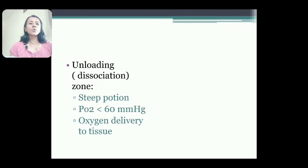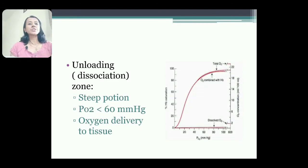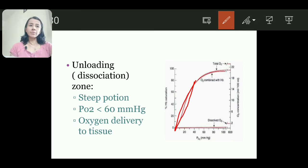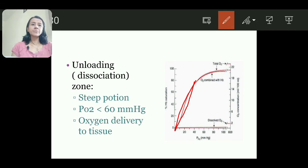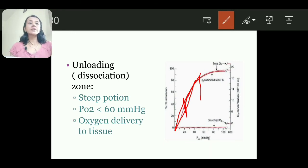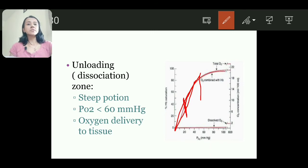The second zone is the unloading or dissociation zone — this is the steep part. When PO2 is 60 mmHg percentage saturation is 90; at 40 mmHg it is 75; at 20 mmHg it is 35. Between 20 to 60 mmHg there is a sharp fall in percentage saturation, which denotes that when partial pressure of oxygen — whether in the lungs or tissue — decreases below 60, there is sudden fall in hemoglobin saturation, delivering oxygen to the tissue.